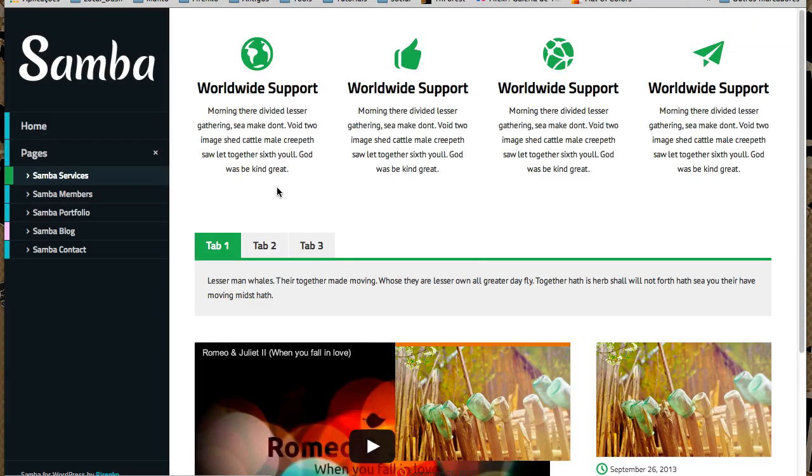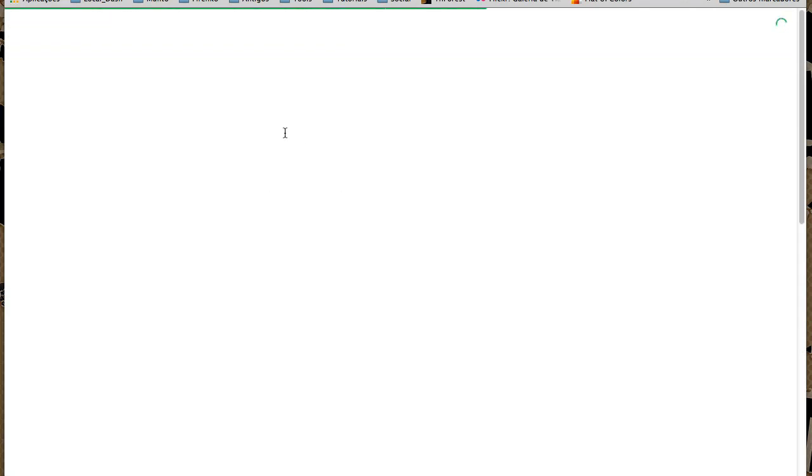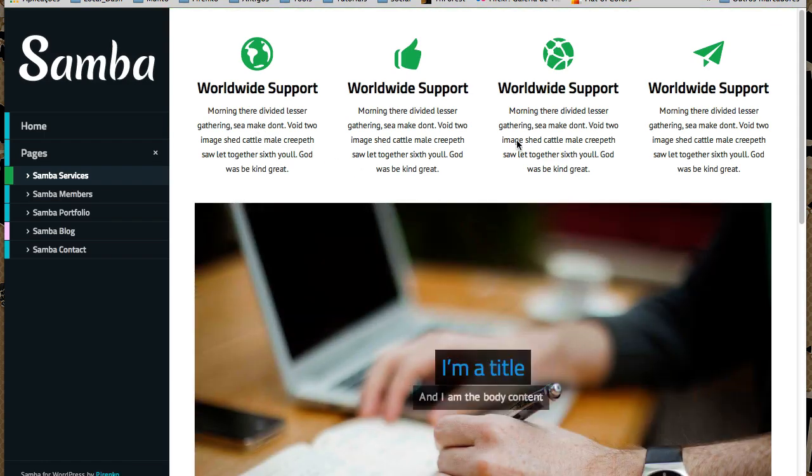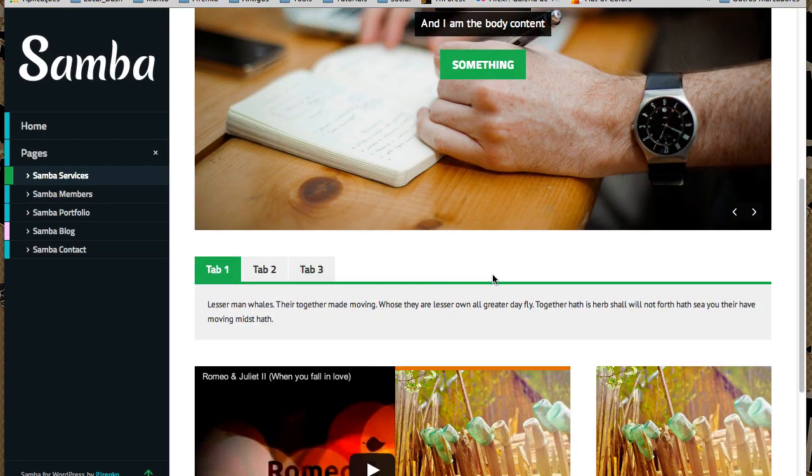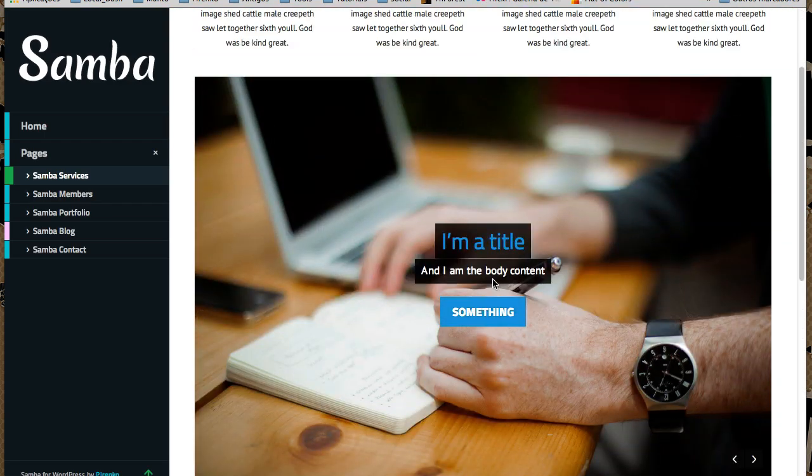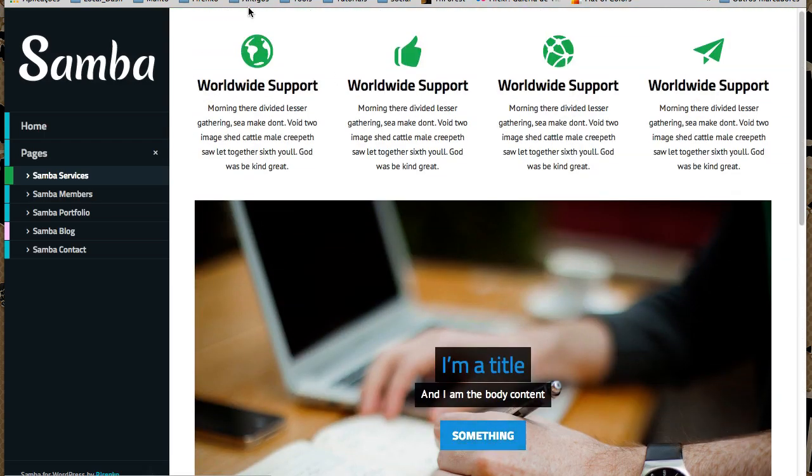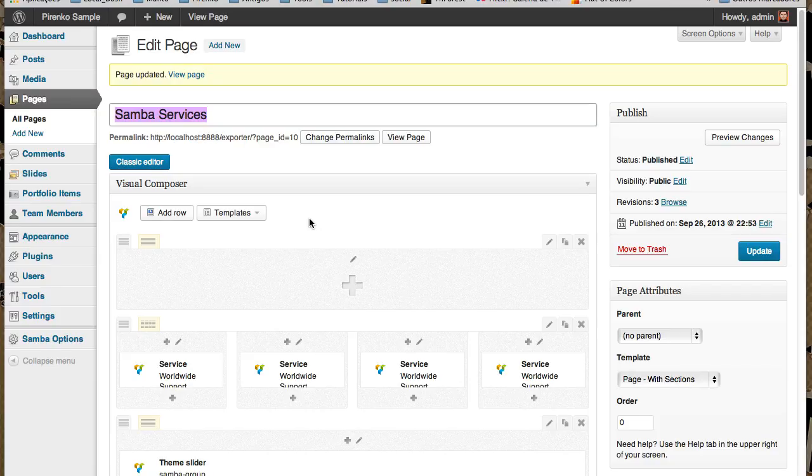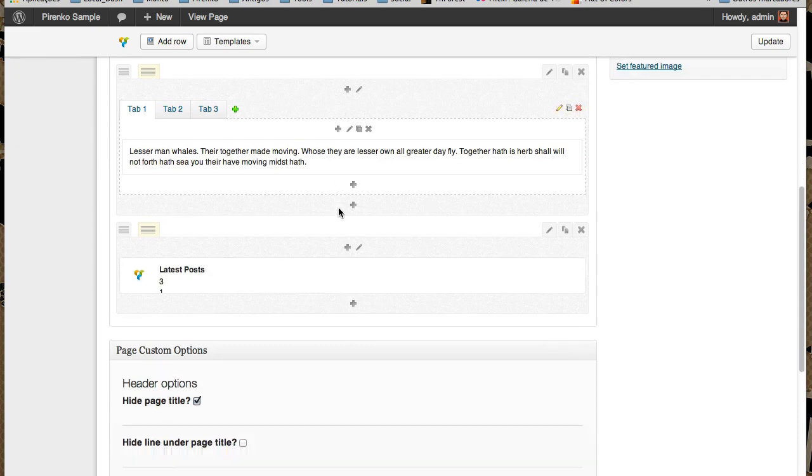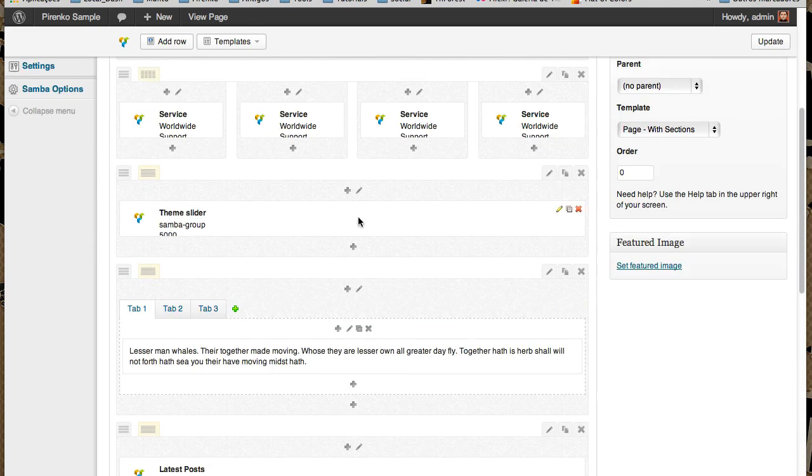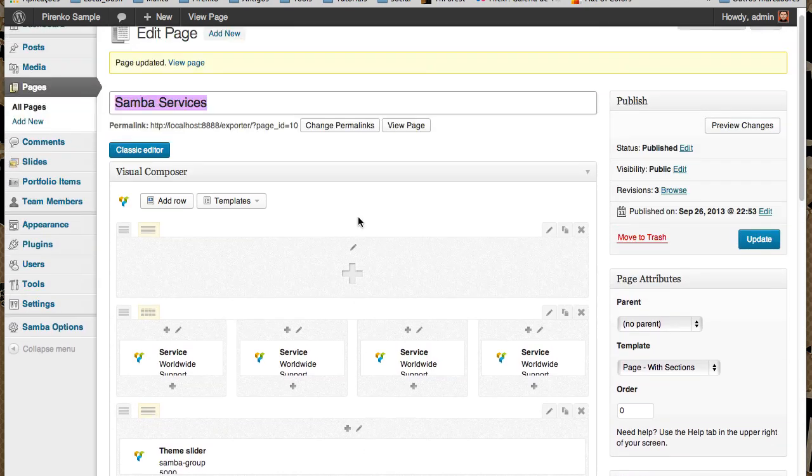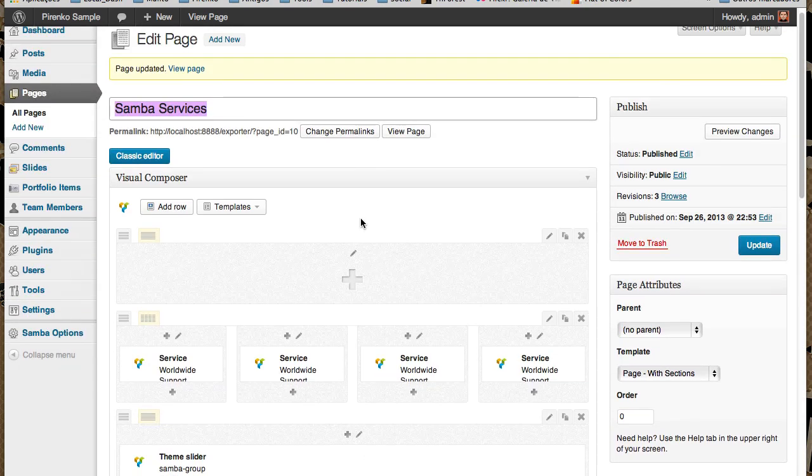So two ways of using the theme slider feature: you can use it as a featured slider, or you can insert it in the middle of the content. I hope this was clear. Thank you very much for watching.